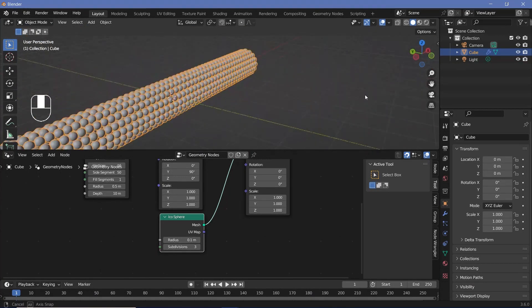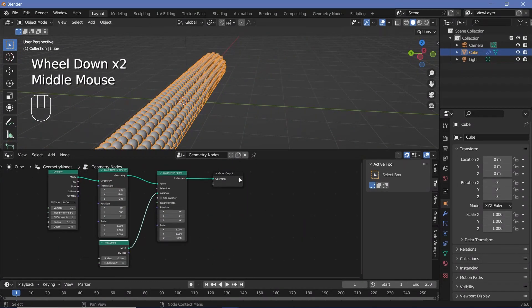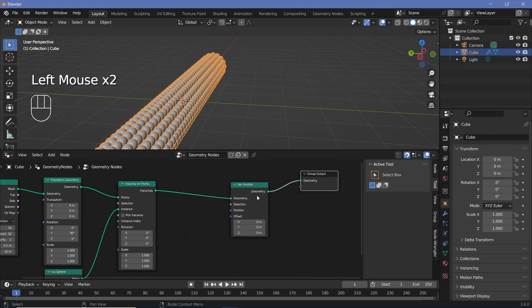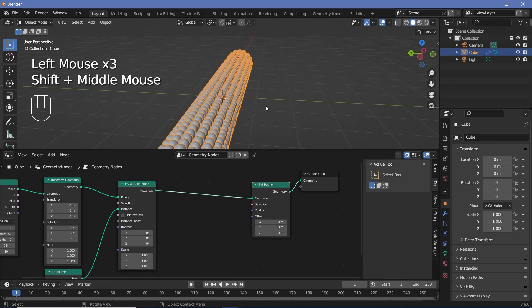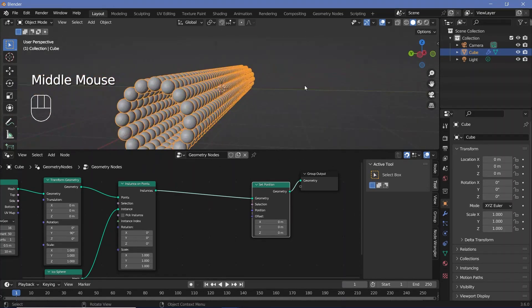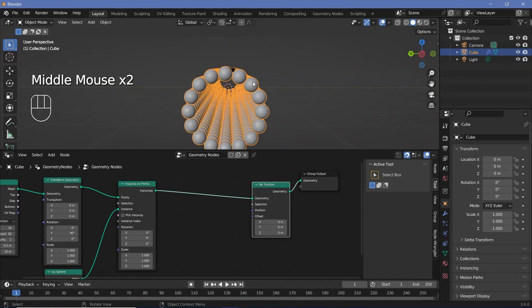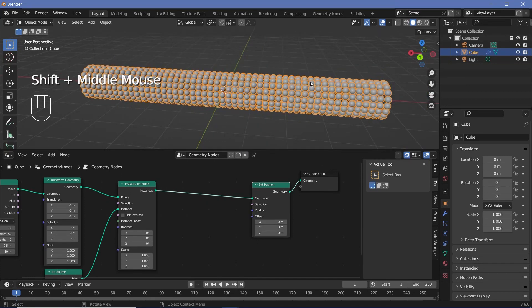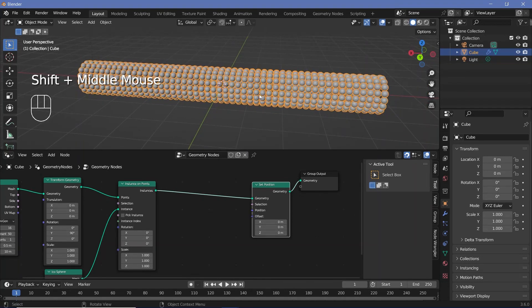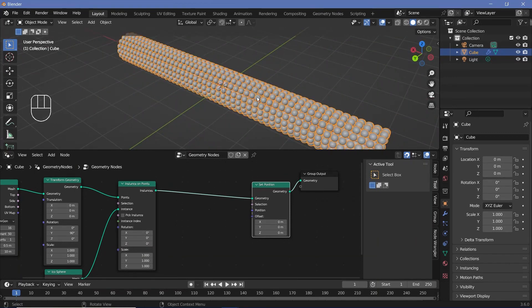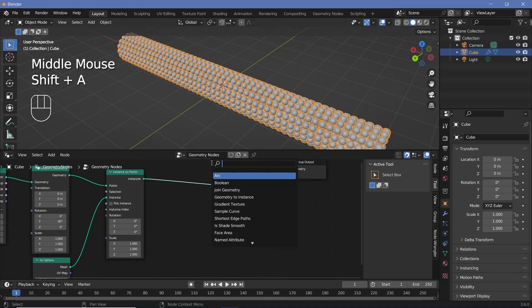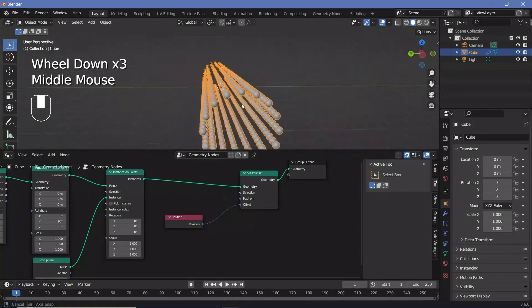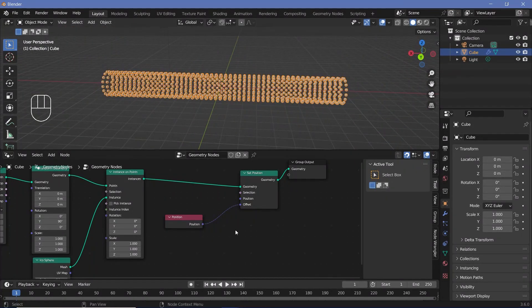Now we need to move these spheres radially outward from the cylinder. Search for a set position node and plug it in after the instance on points. To determine the radially outward direction, look at the position of each point — there's a vector going from the origin to the point. If we ignore the X axis value, we get a vector pointing radially outward. Add a position node to get the position of every single sphere, and plug that into the offset — they all move out.